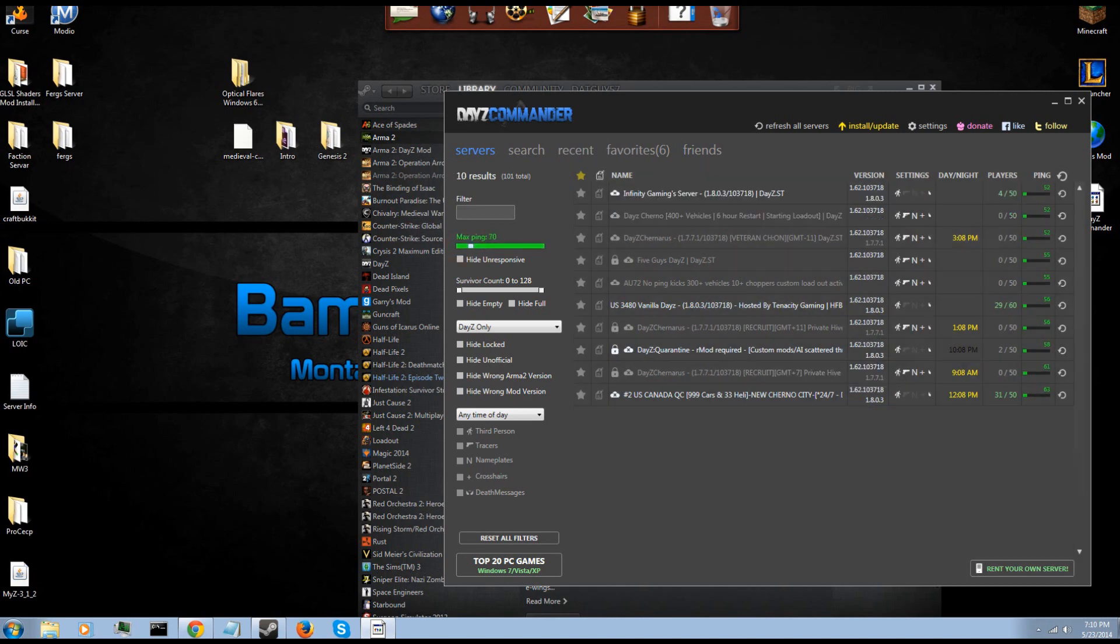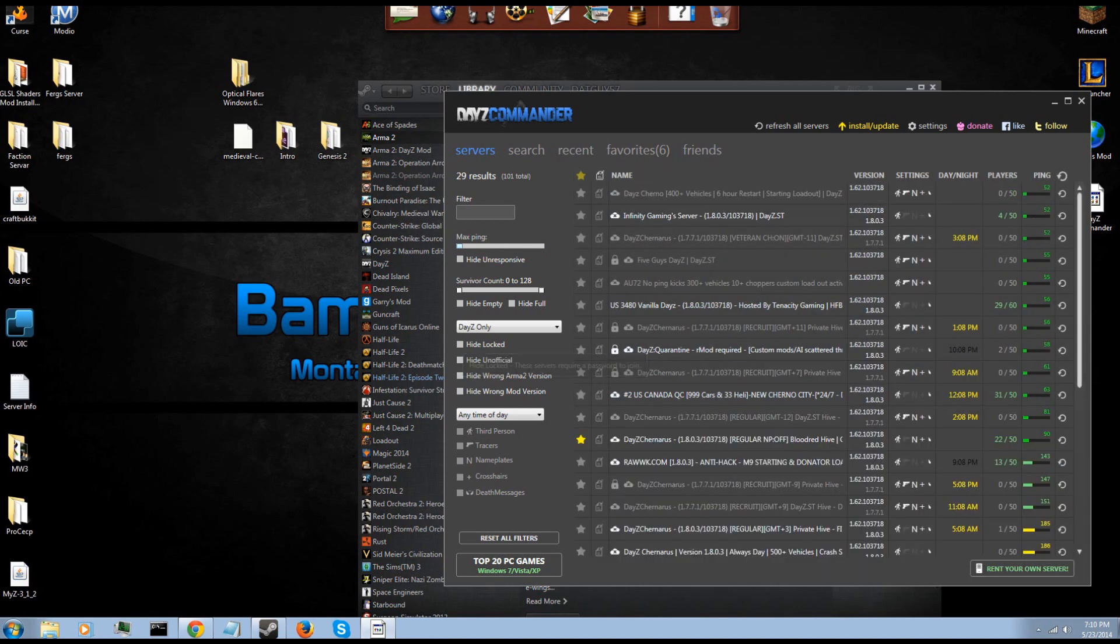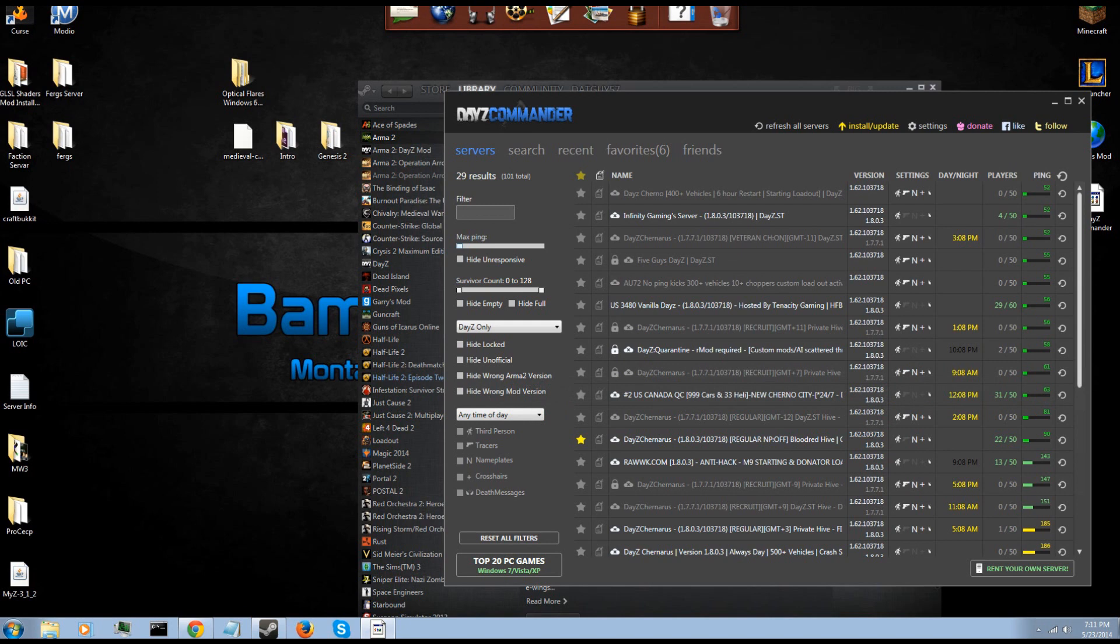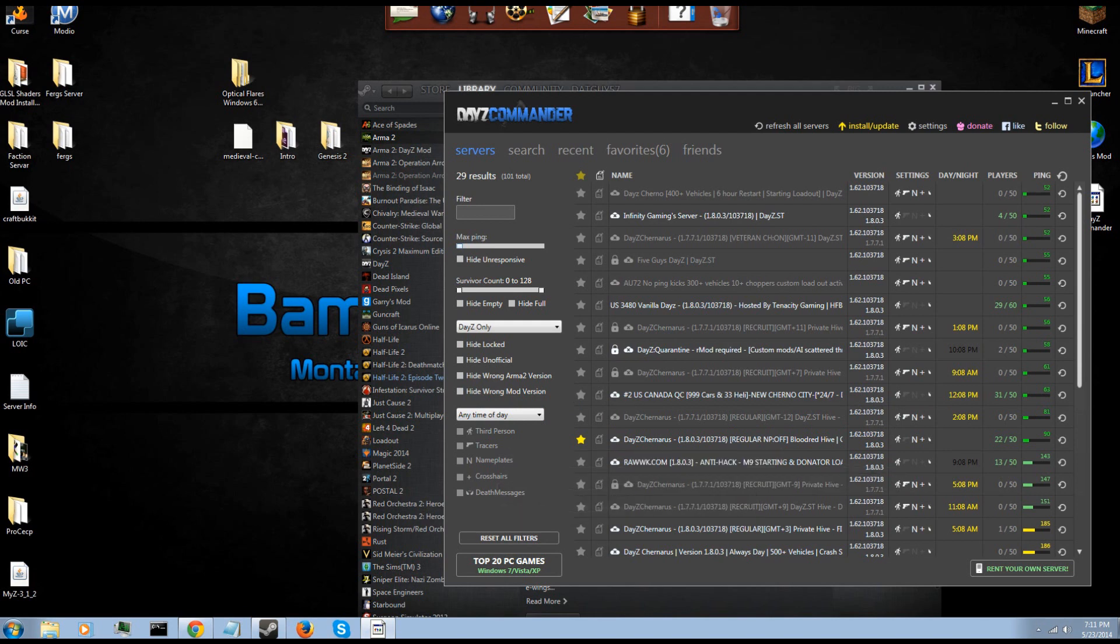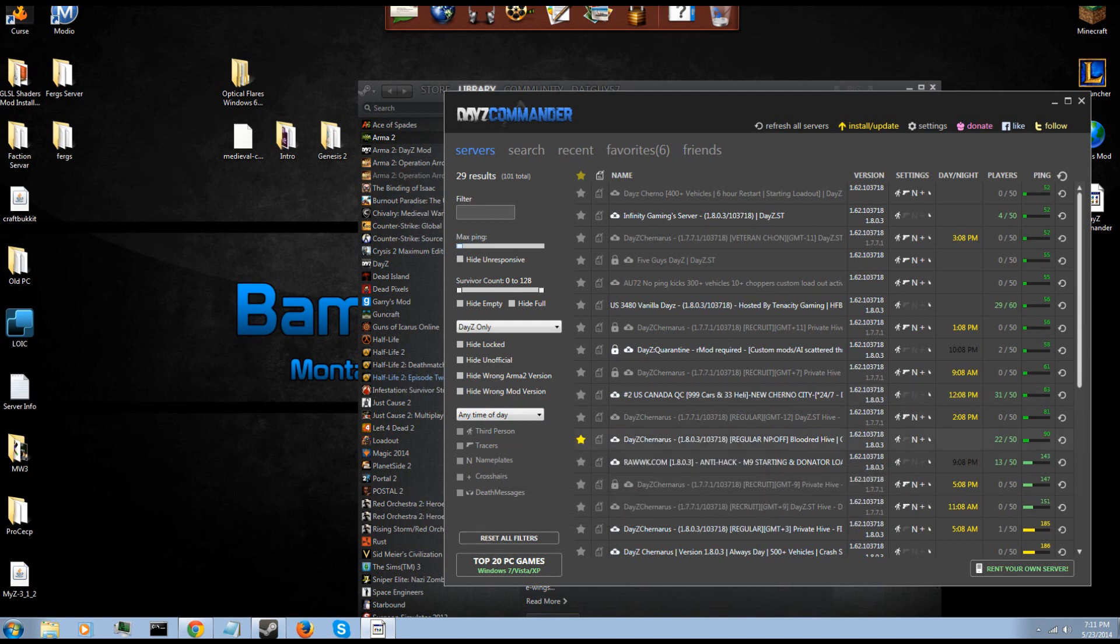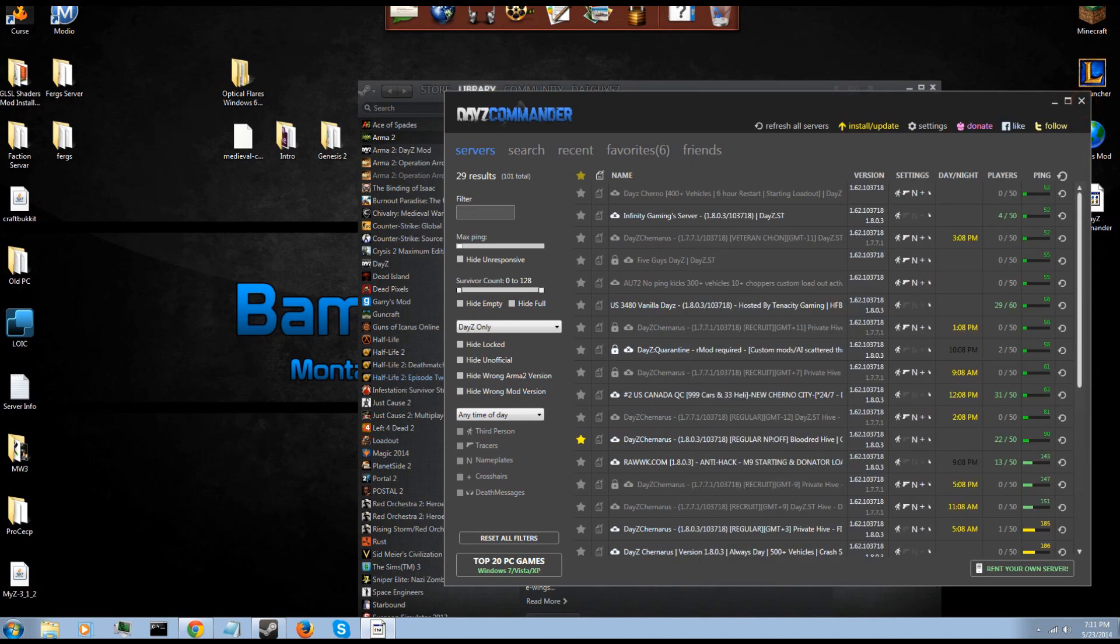Now you can hide the locked servers, the unofficial servers which could contain hackers, the wrong Arma 2 version and the wrong mod version, outdated. Any time of day and the default mods that are allowed: third person, tracers, nameplates, crosshairs and death messages. You guys can see what those are for yourself. I really don't have time to explain, trying to keep this video at the gist of 10 to 15 minutes.